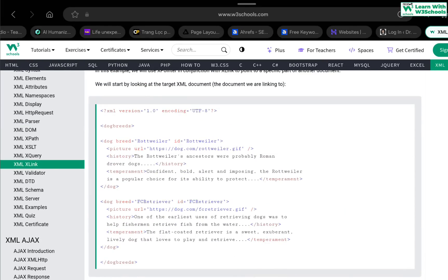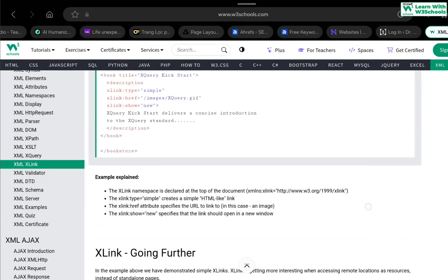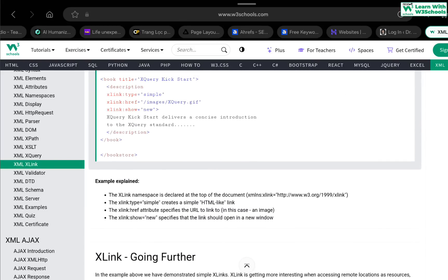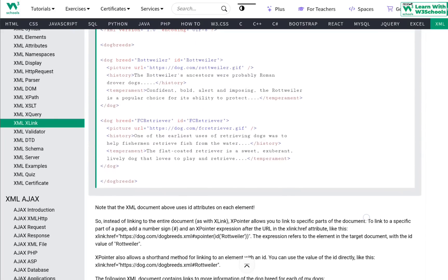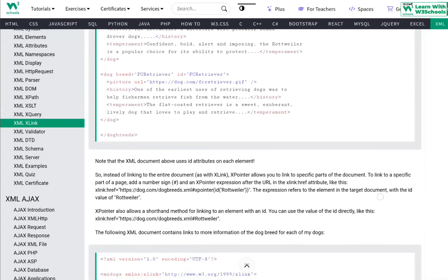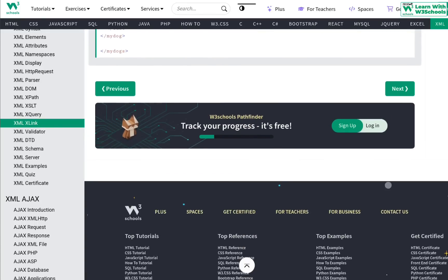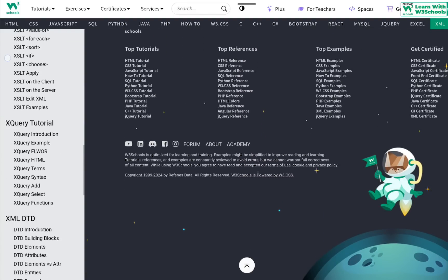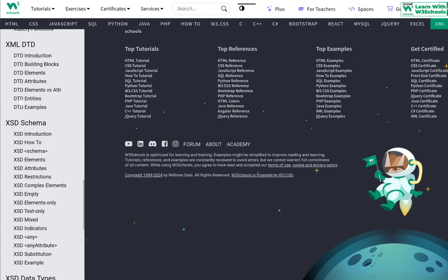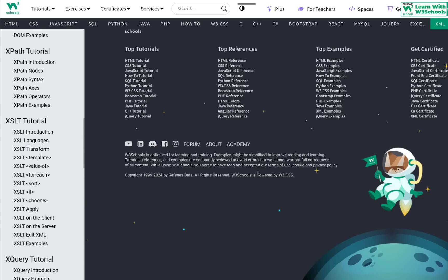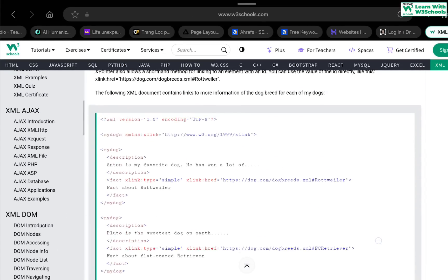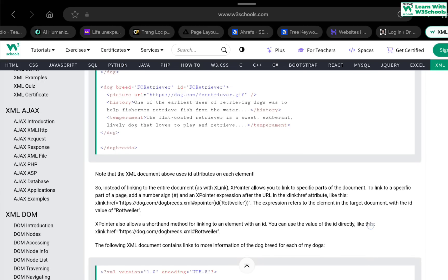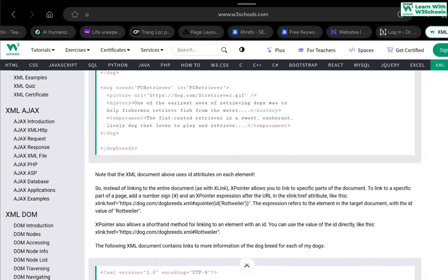XLink creates links within XML documents; if you want to point to a specific location, you use XPointer. I'll be posting complete detailed tutorials on XML, XSD schemas, DTD, XQuery, and more on my members page. Thank you for watching — this is Dr. Shuan signing off.